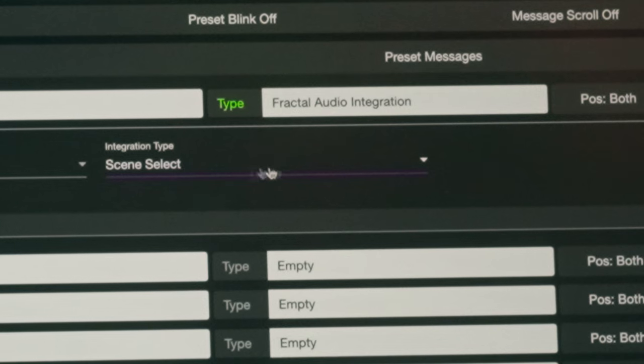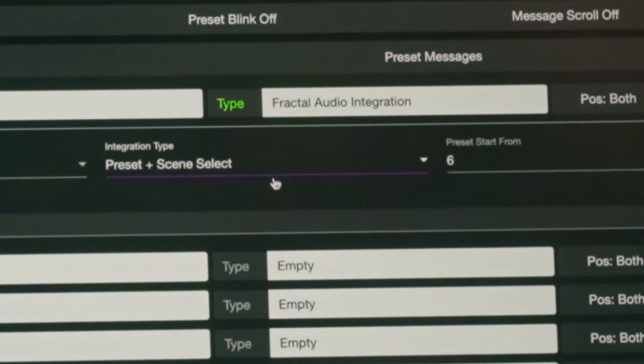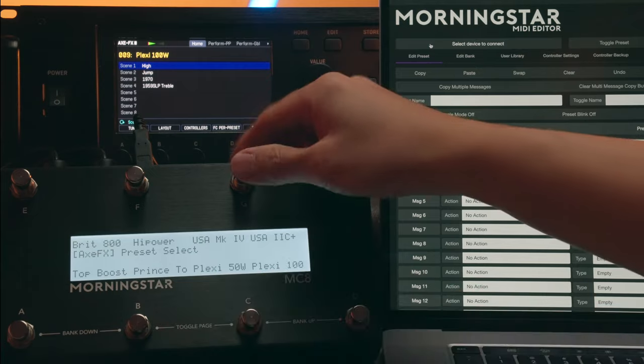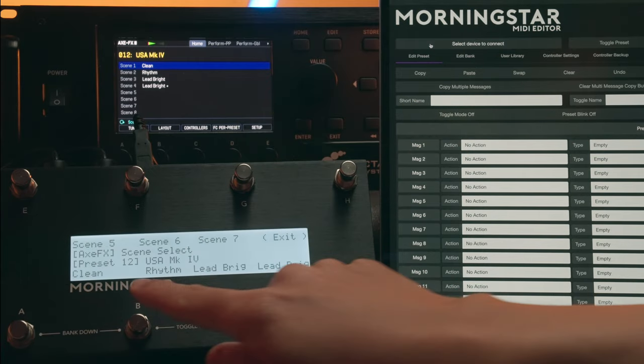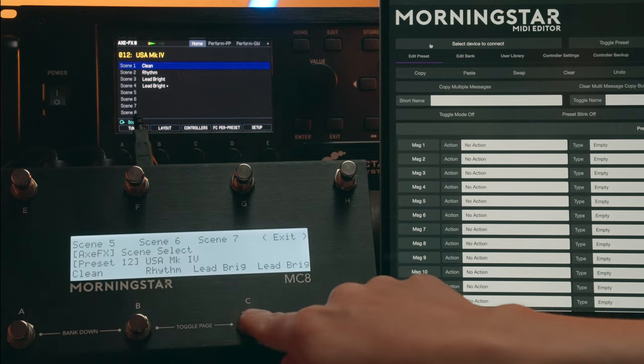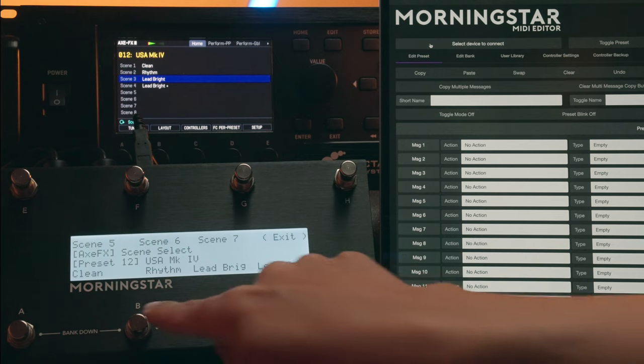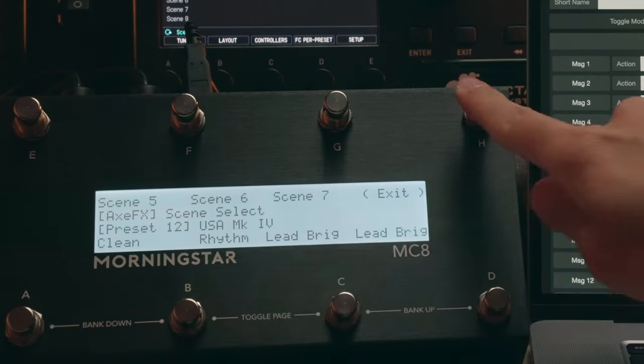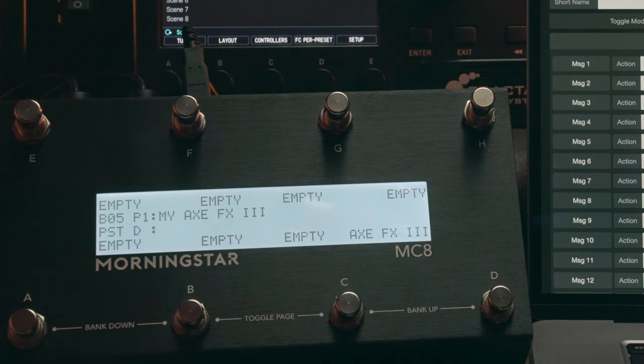And lastly, we have Preset plus Scene Select, which will first display your Fractal preset names on your controller screen. And when you press the switch, the Fractal preset will be engaged and the scenes from that particular preset will be displayed on your controller screen. You can then choose which scene you want to engage from that preset. To exit integration mode, simply press on the exit switch and you'll be taken back to the bank you were in on your Morningstar controller.